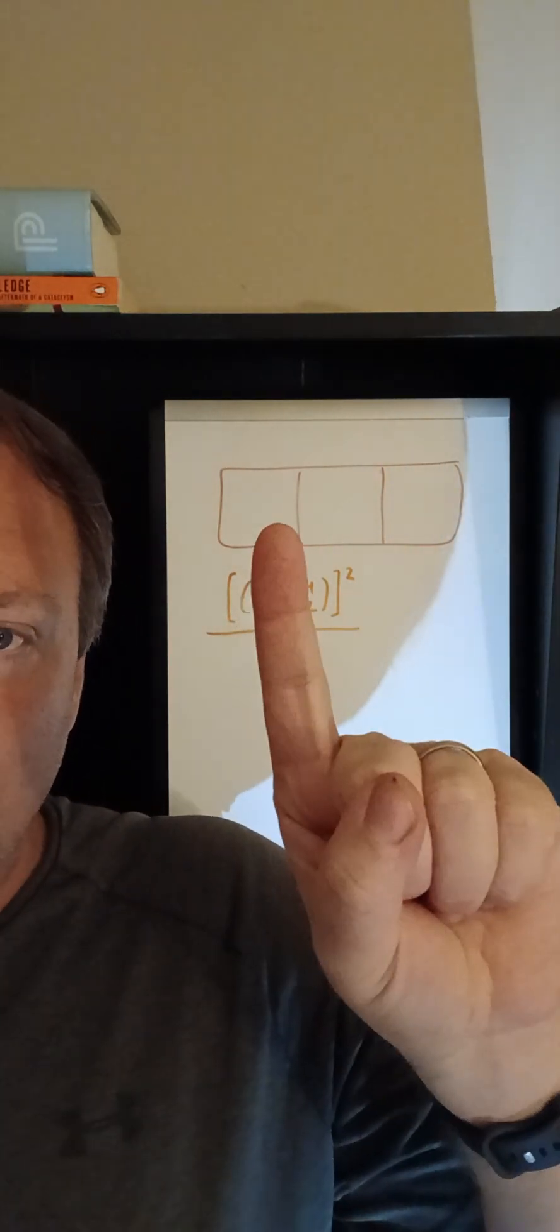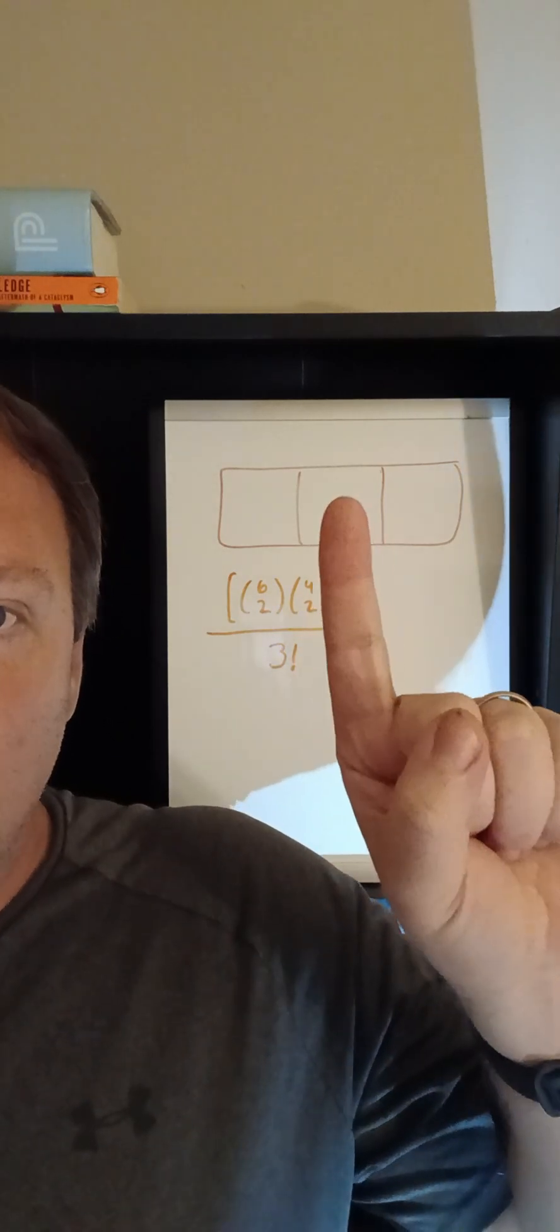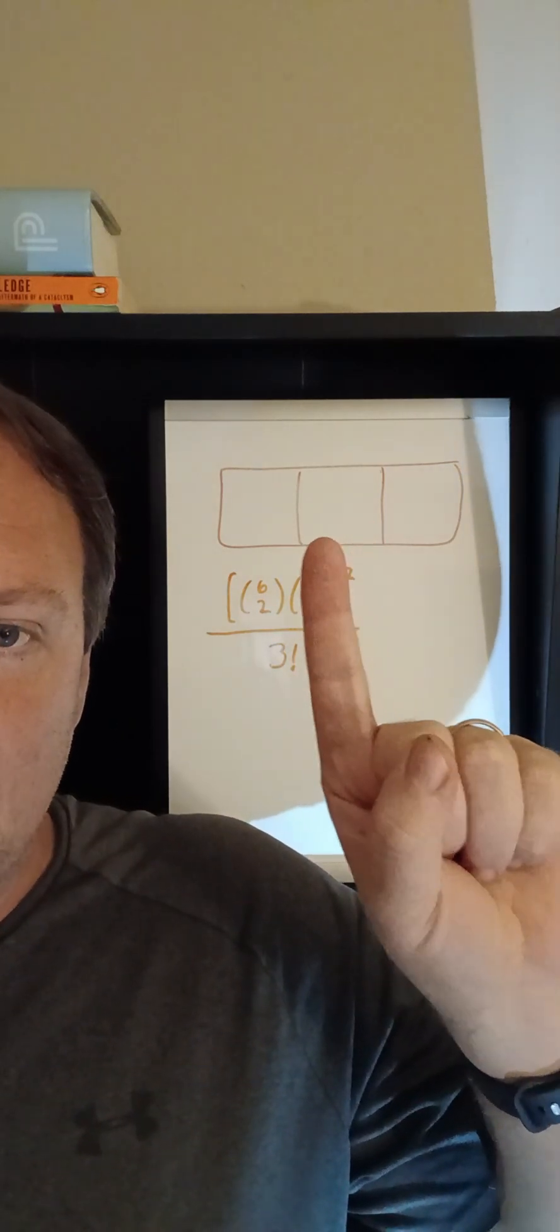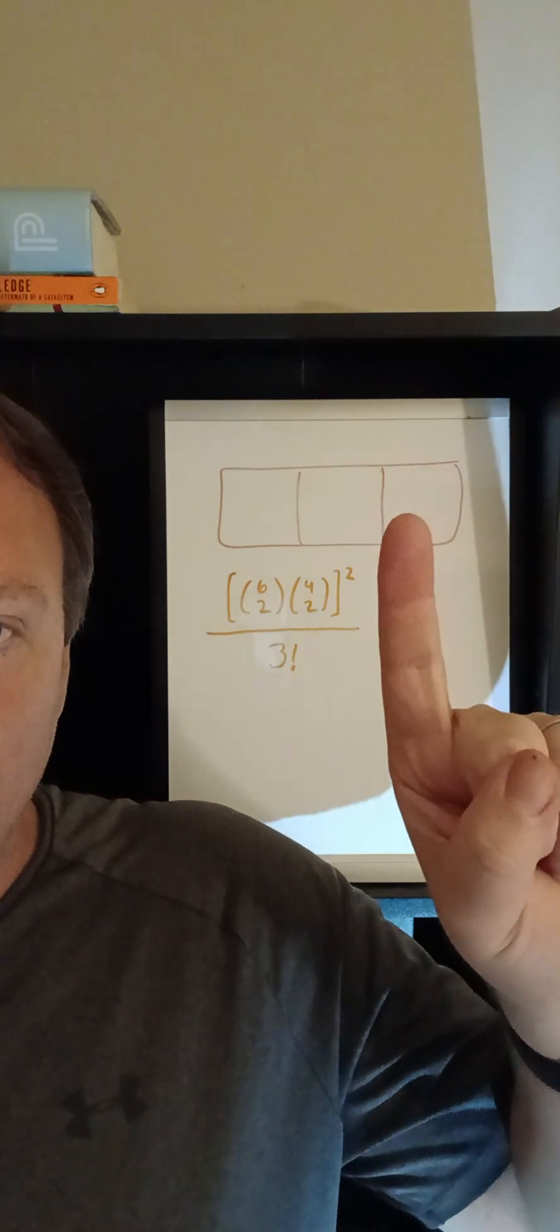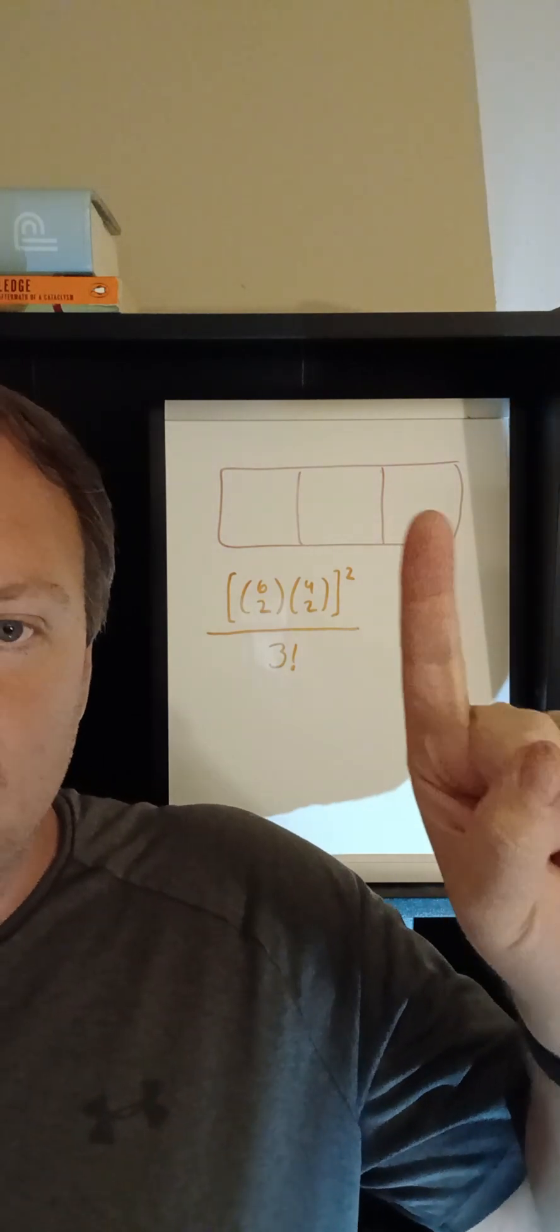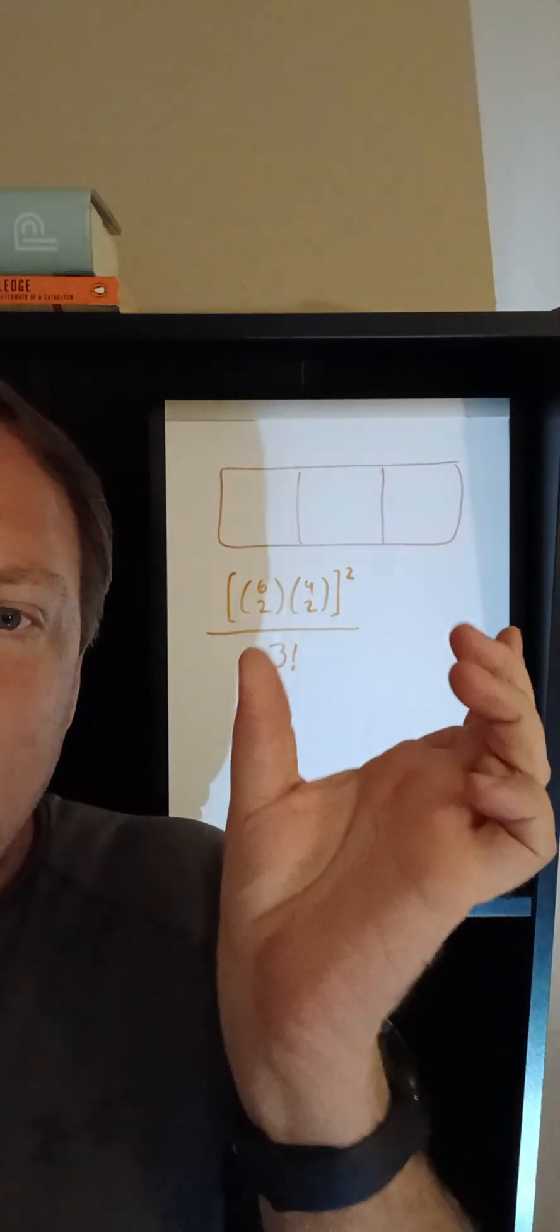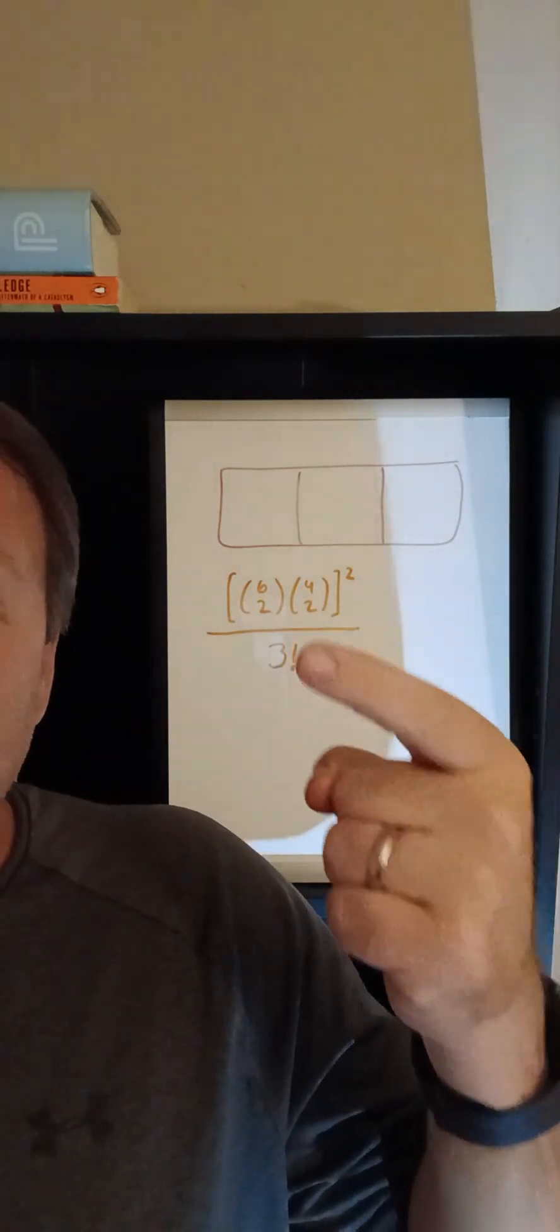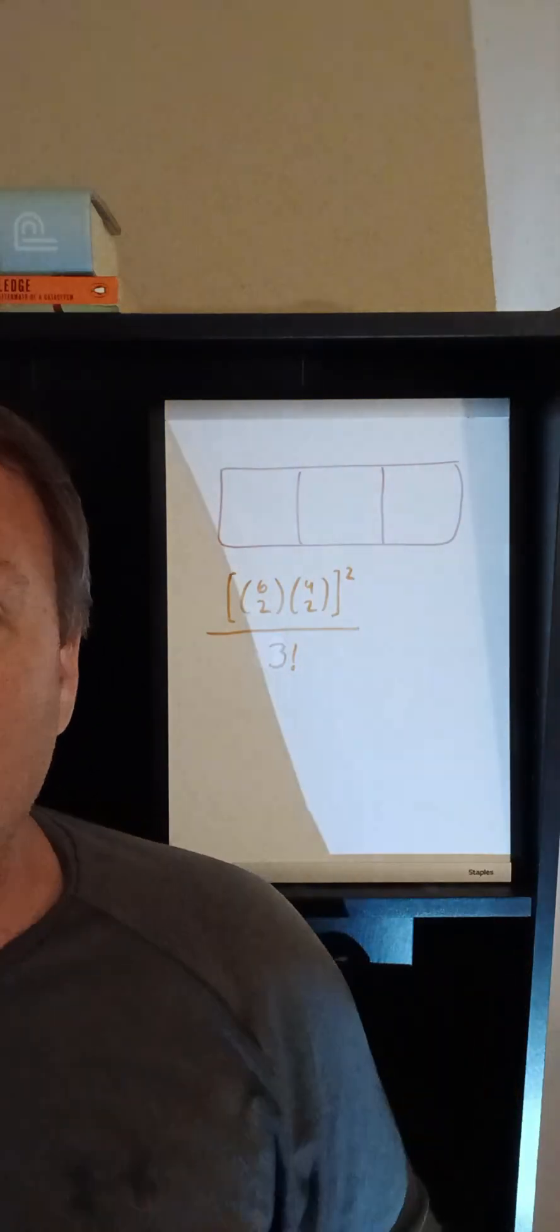Now once those two have been selected we move on to the next box. There are four people left. We choose two of them to go into the second team and then at that point there's only two left so the remaining two must go into the final team. That's what we do for juniors, but then we do it again for seniors so we just square that result.